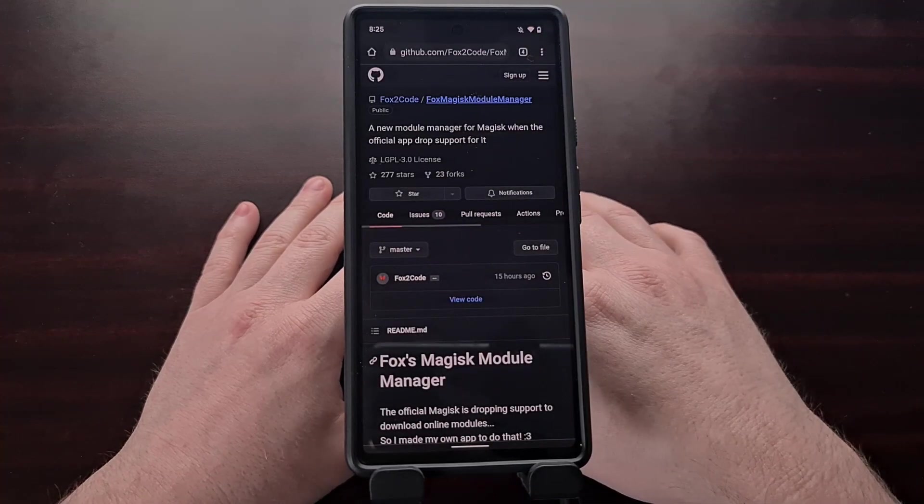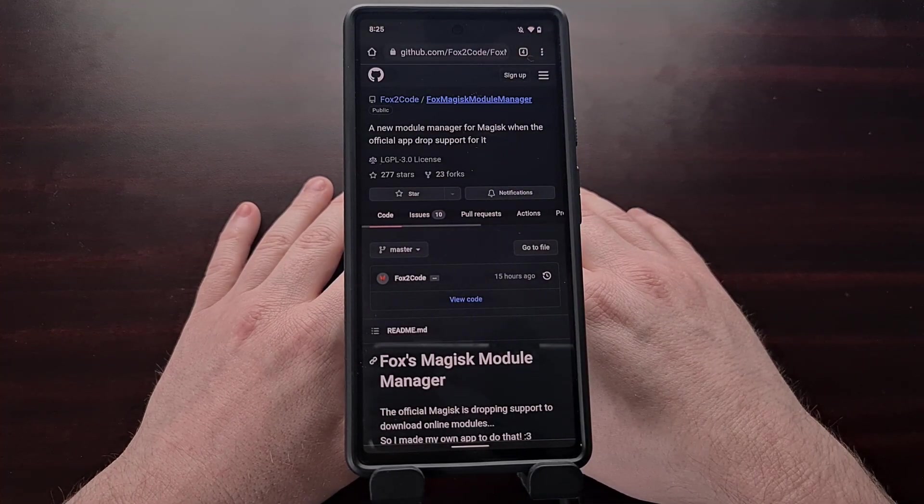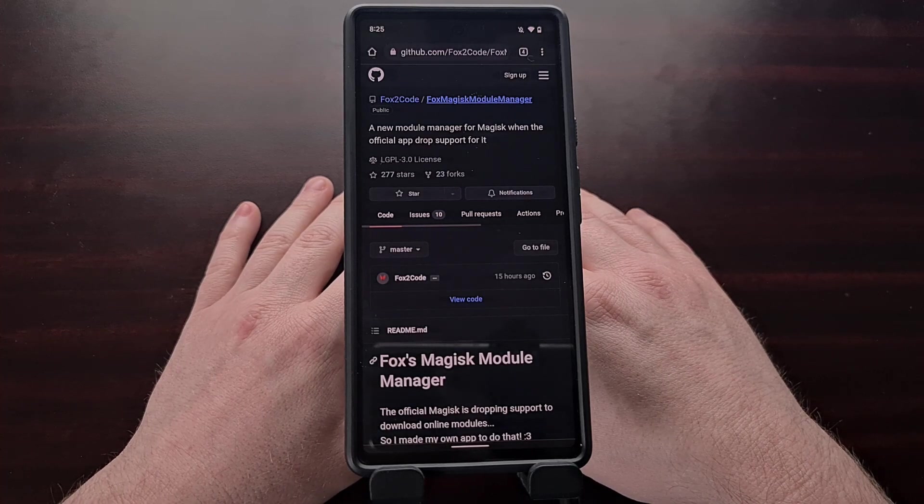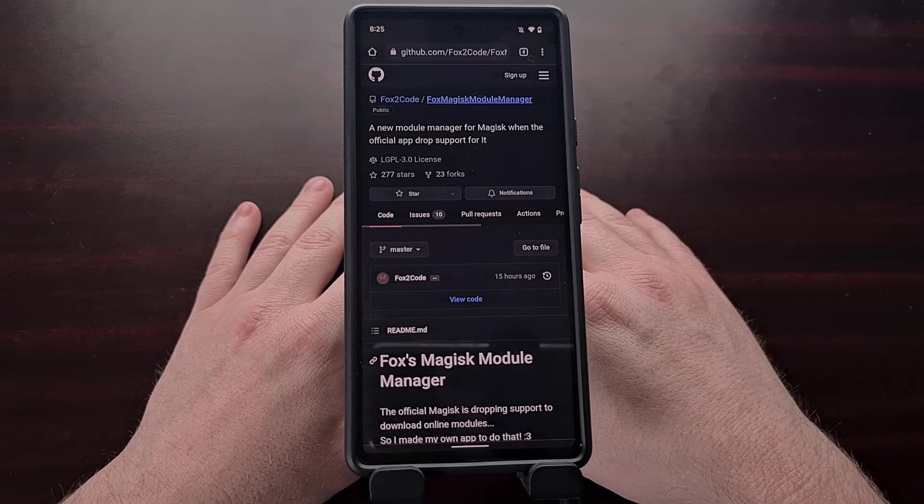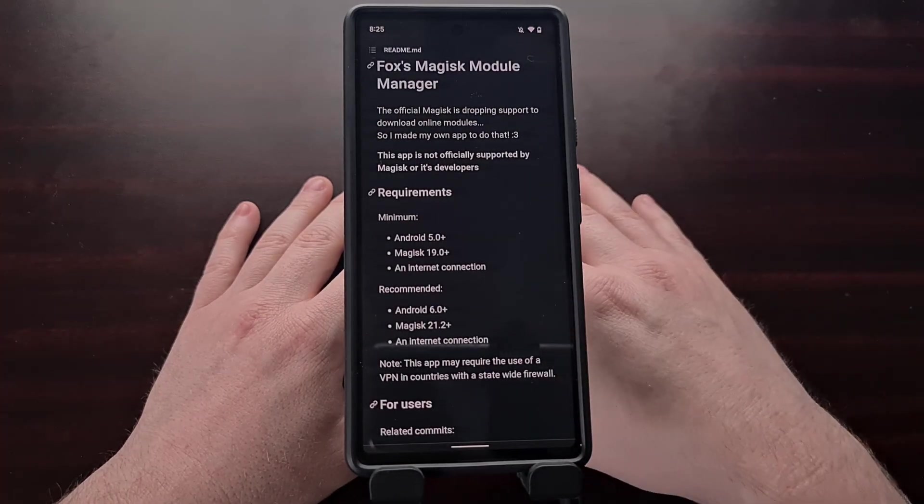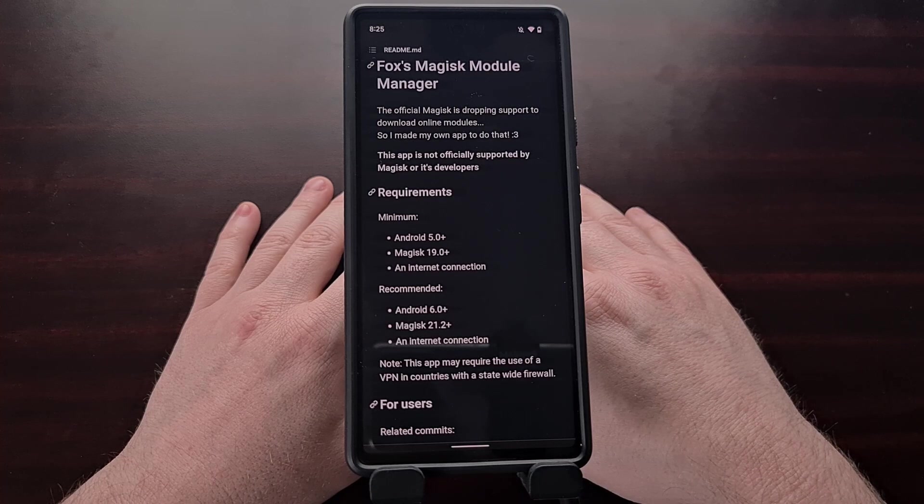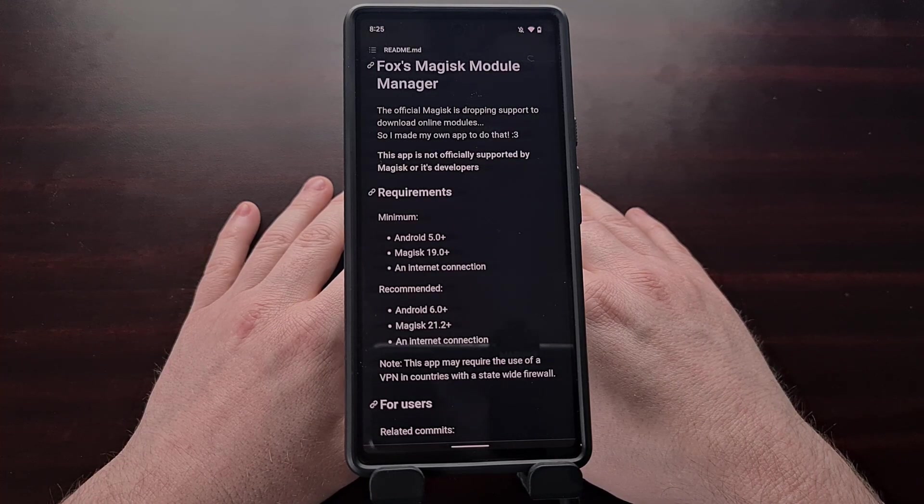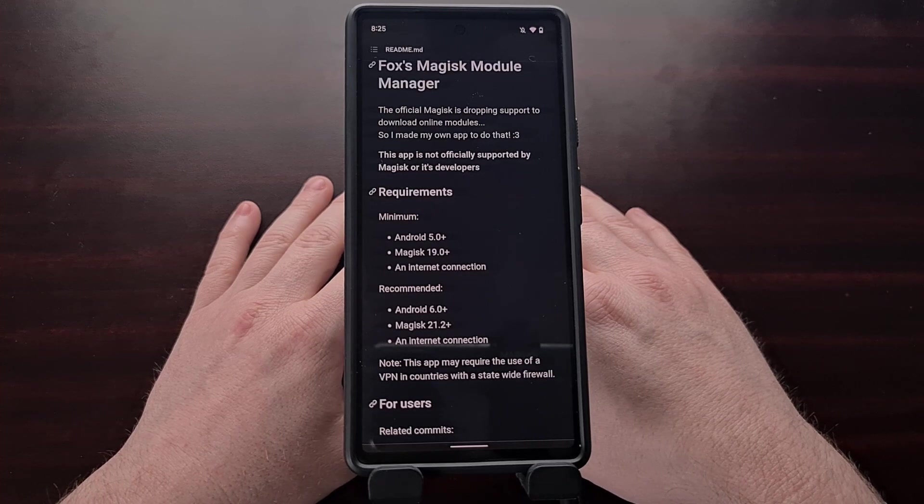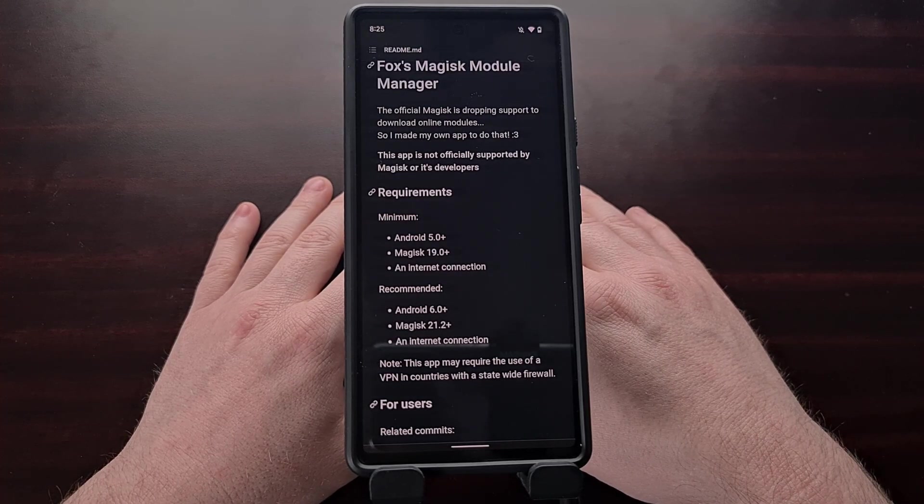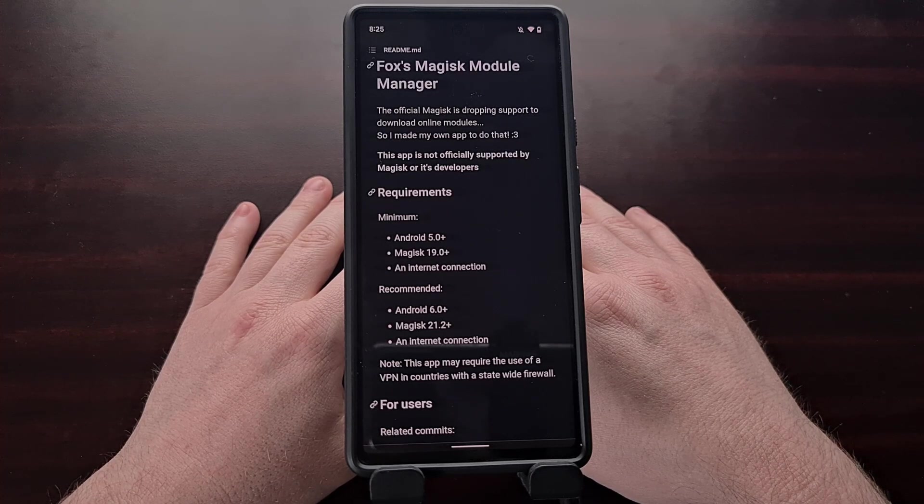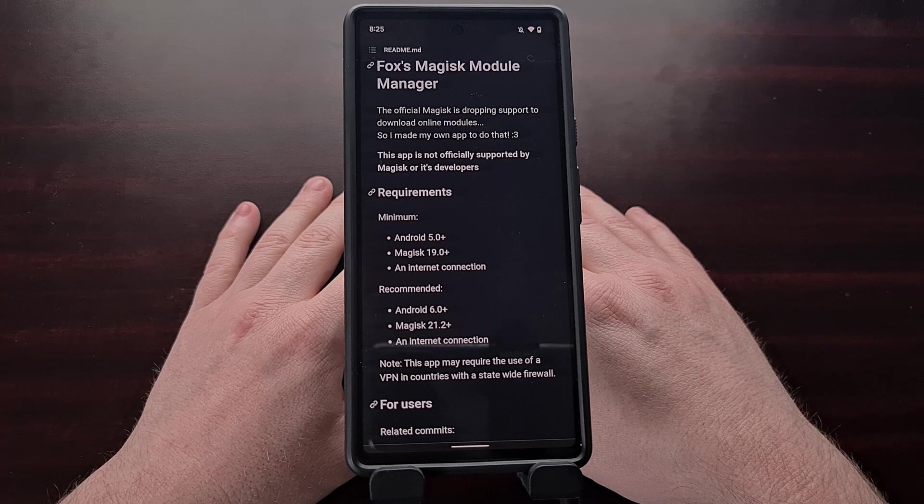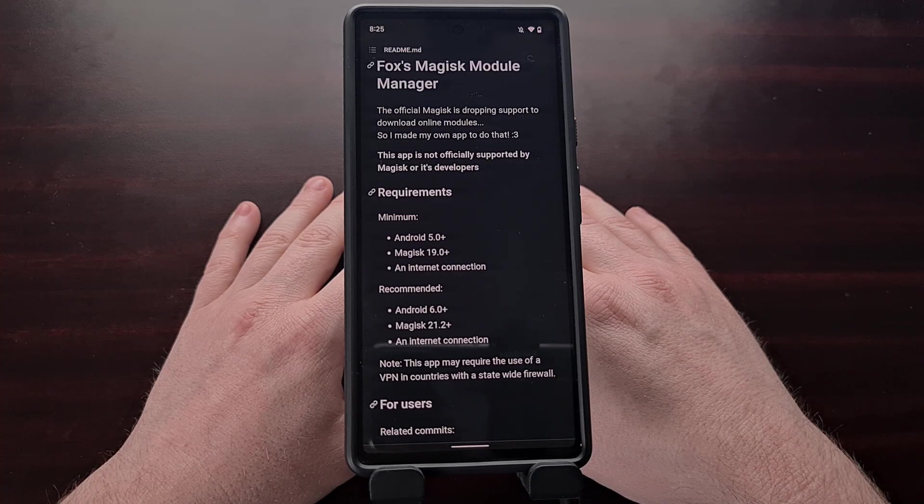Now a community developer going by the name of Fox2Code has recently launched what they are calling Fox's Magisk module manager. This is an application that attempts to replace the Magisk module repository that has been used for so many years. To be clear, this is not from the original developer of Magisk. This is a community project from a developer who is trying to fill a spot left behind from the latest Magisk app update.